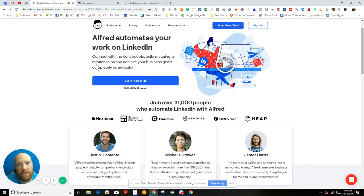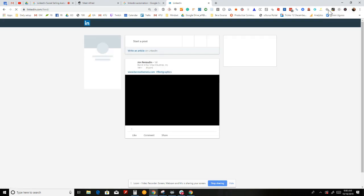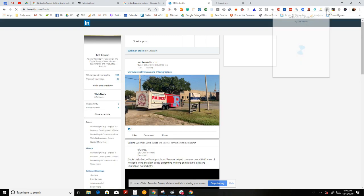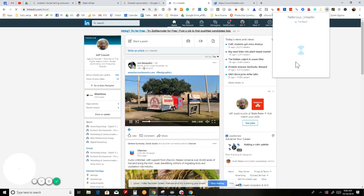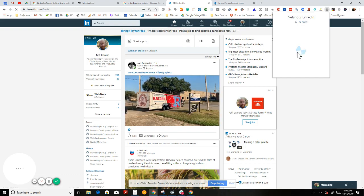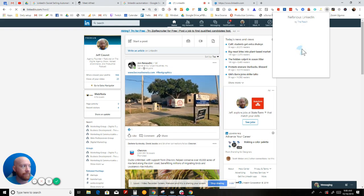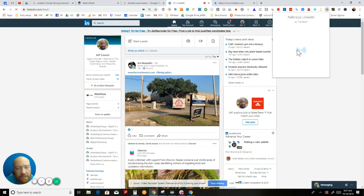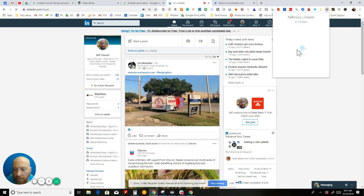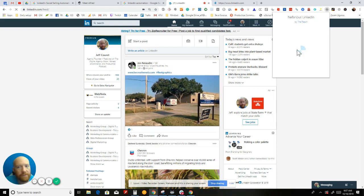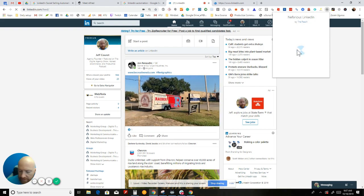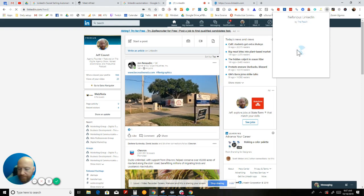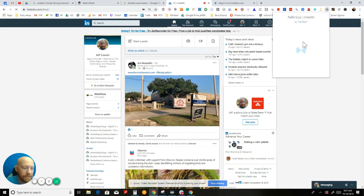The downside of that is LinkedIn knows what you're using. You can get this plugin called Nefarious LinkedIn, and when you log into LinkedIn it tells you all the different tools or LinkedIn automation things that they can find. LinkedIn knows what you're using. Microsoft doesn't want automation happening on LinkedIn because it ruins the experience, especially if you're doing things in a spammy sort of way.